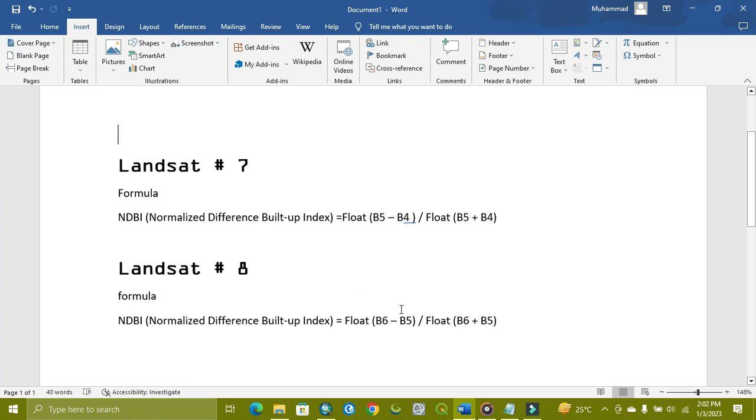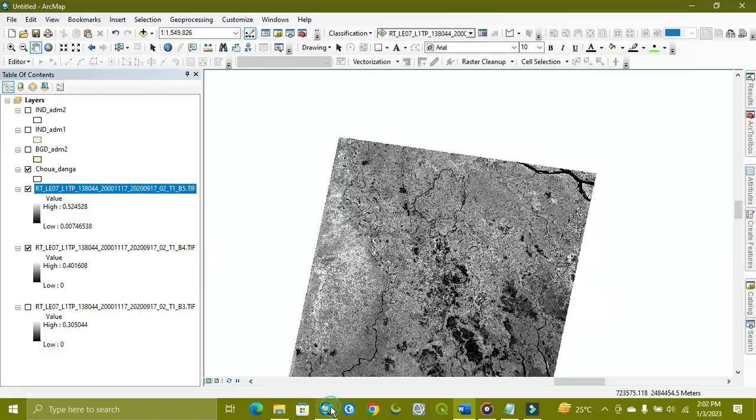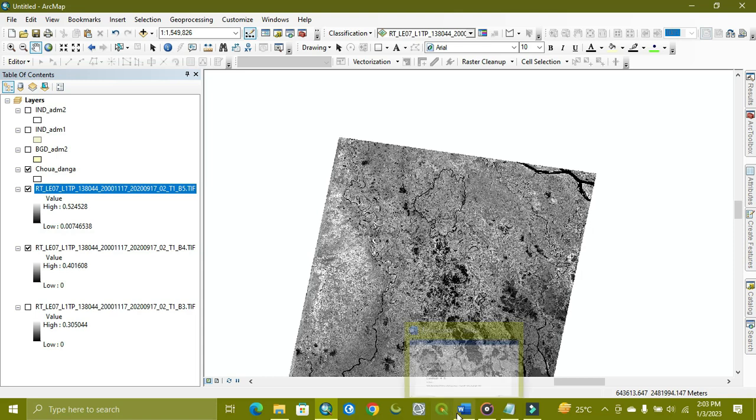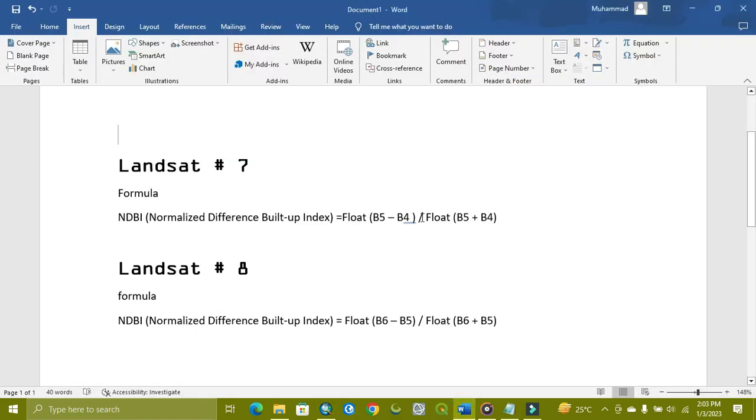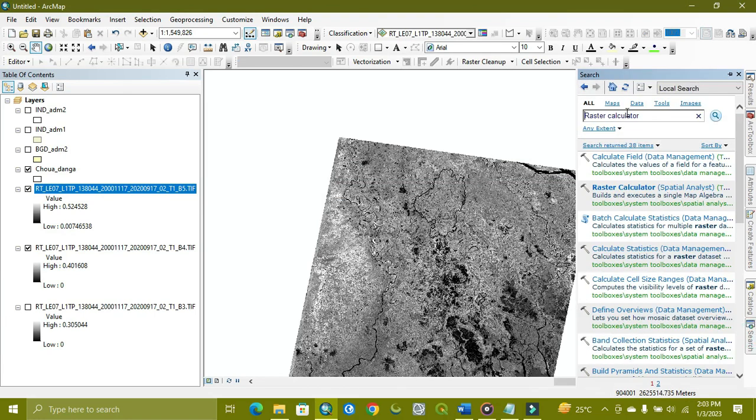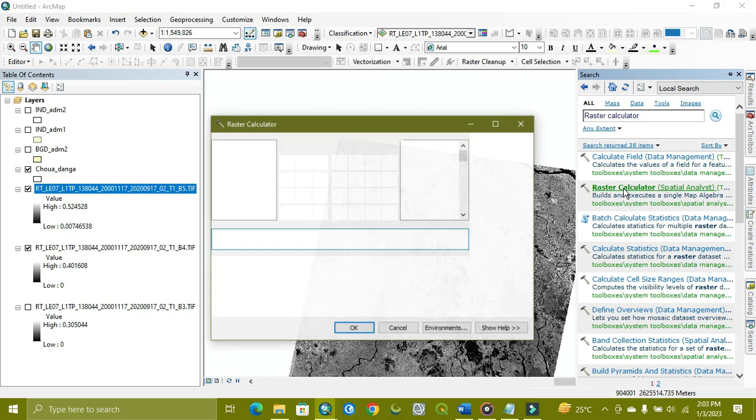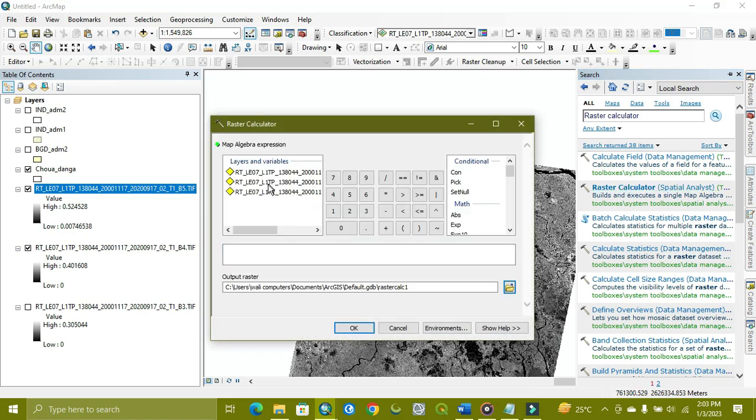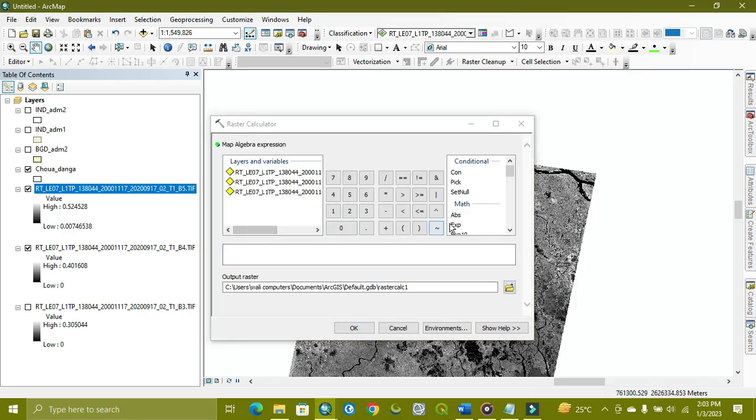Now we start. As you can see, we have Landsat 7 with band 5 and 4. As I'm showing in the formula, we need band 5 and 4. We apply this formula through ArcMap and here we find the raster calculator.